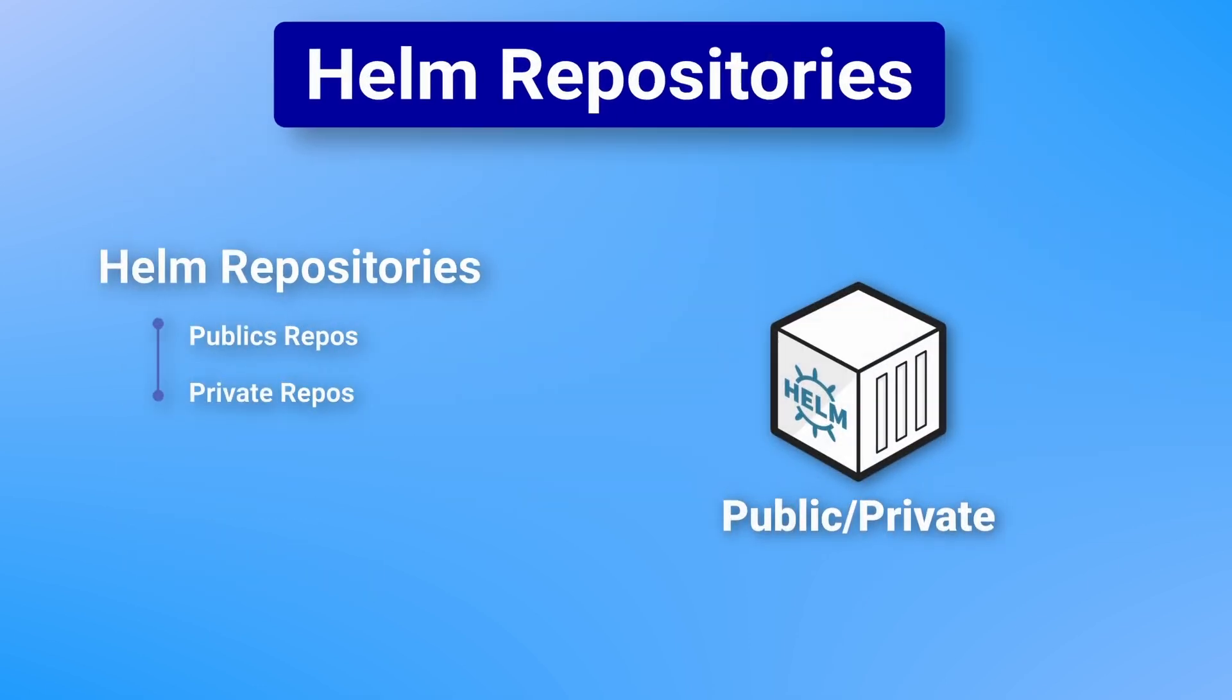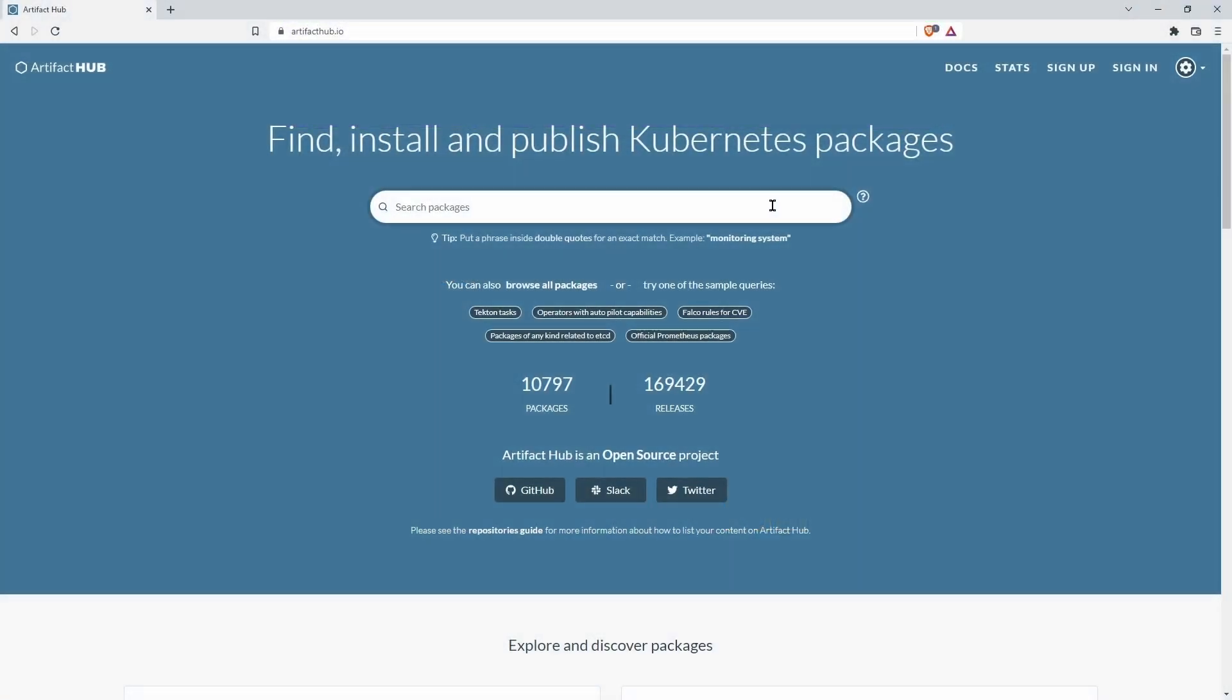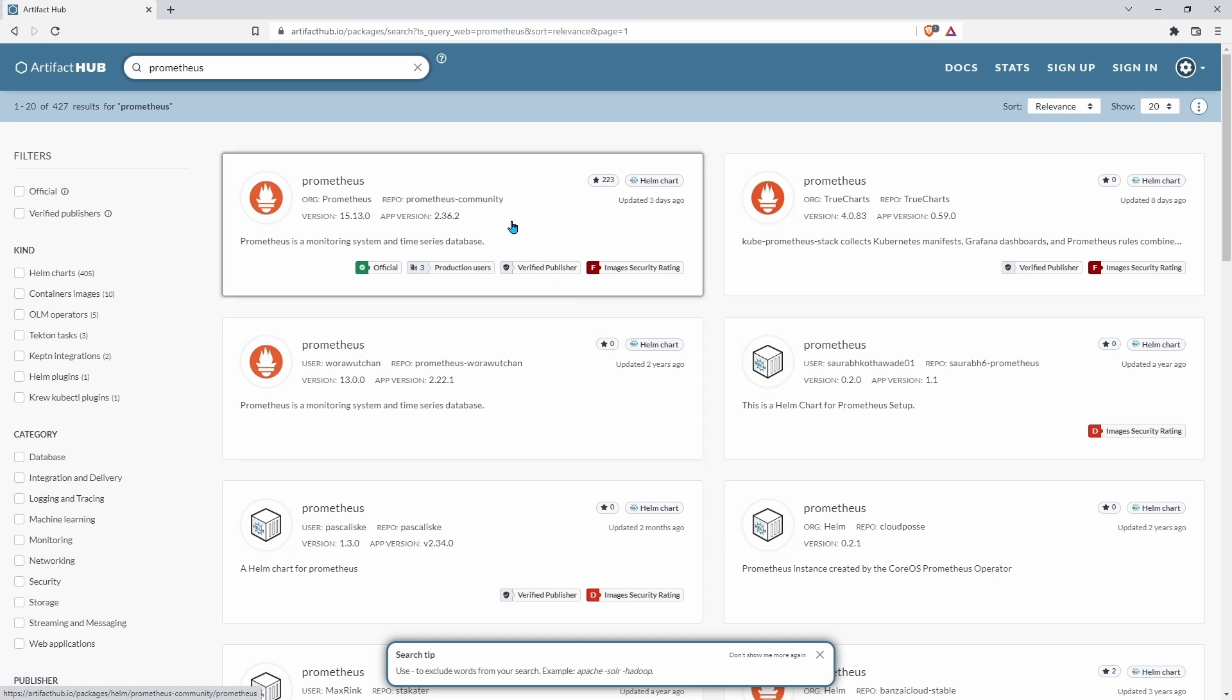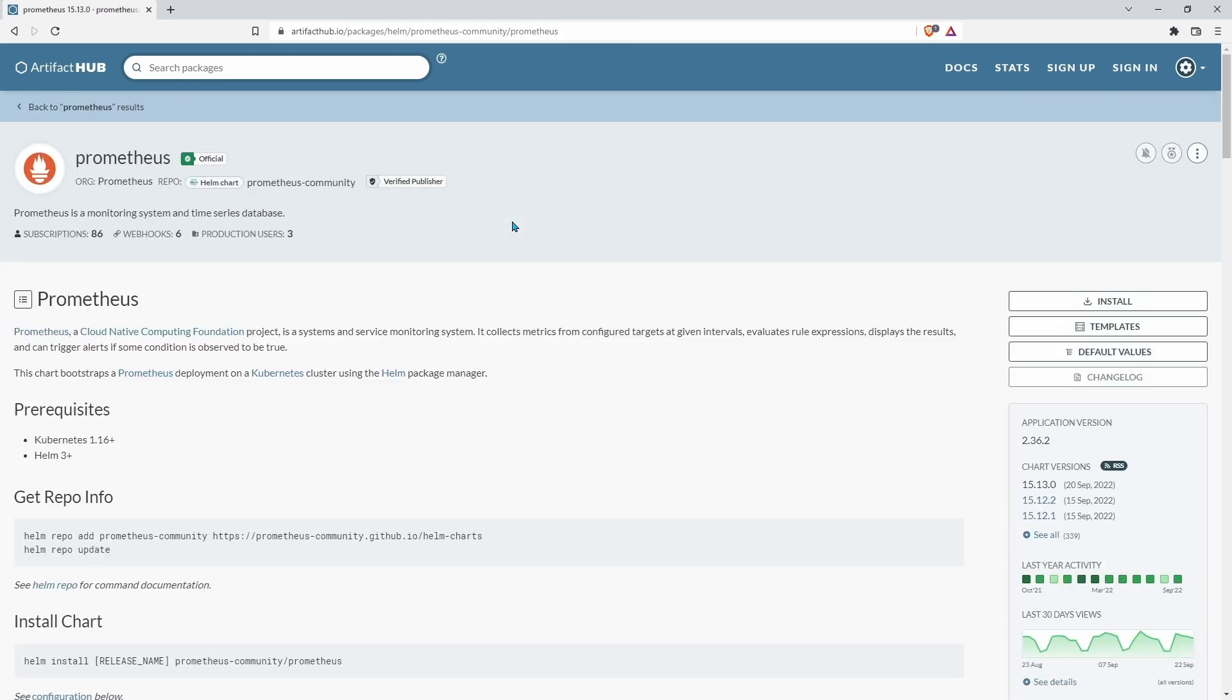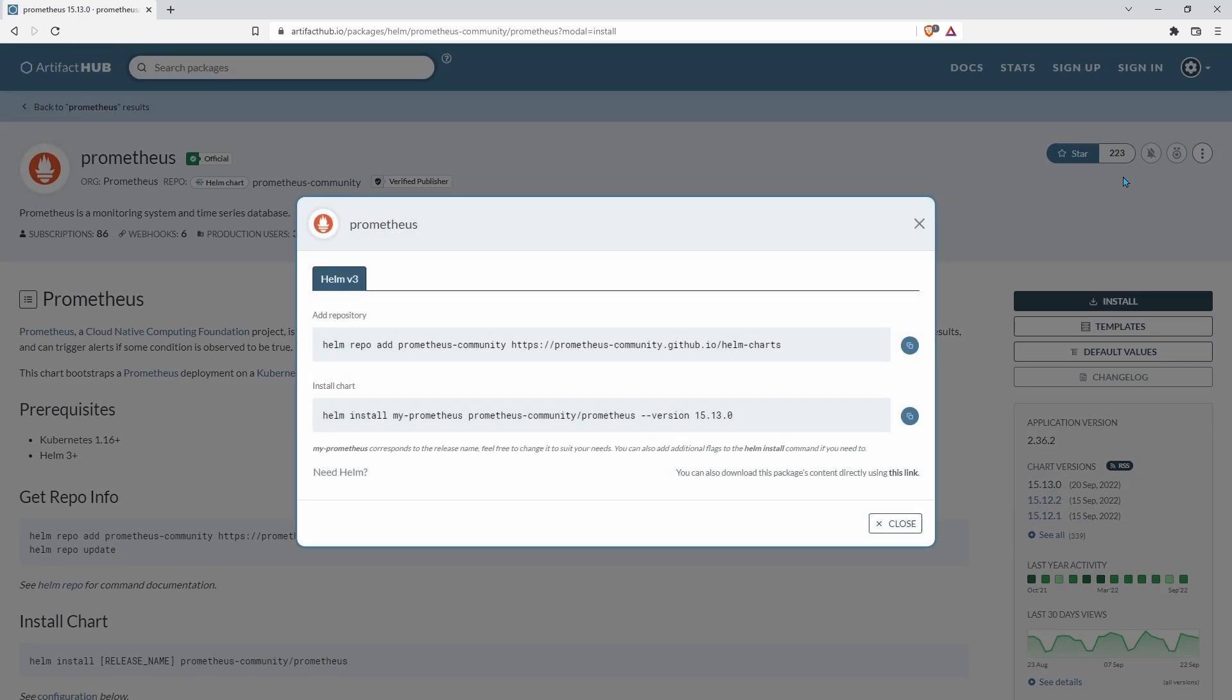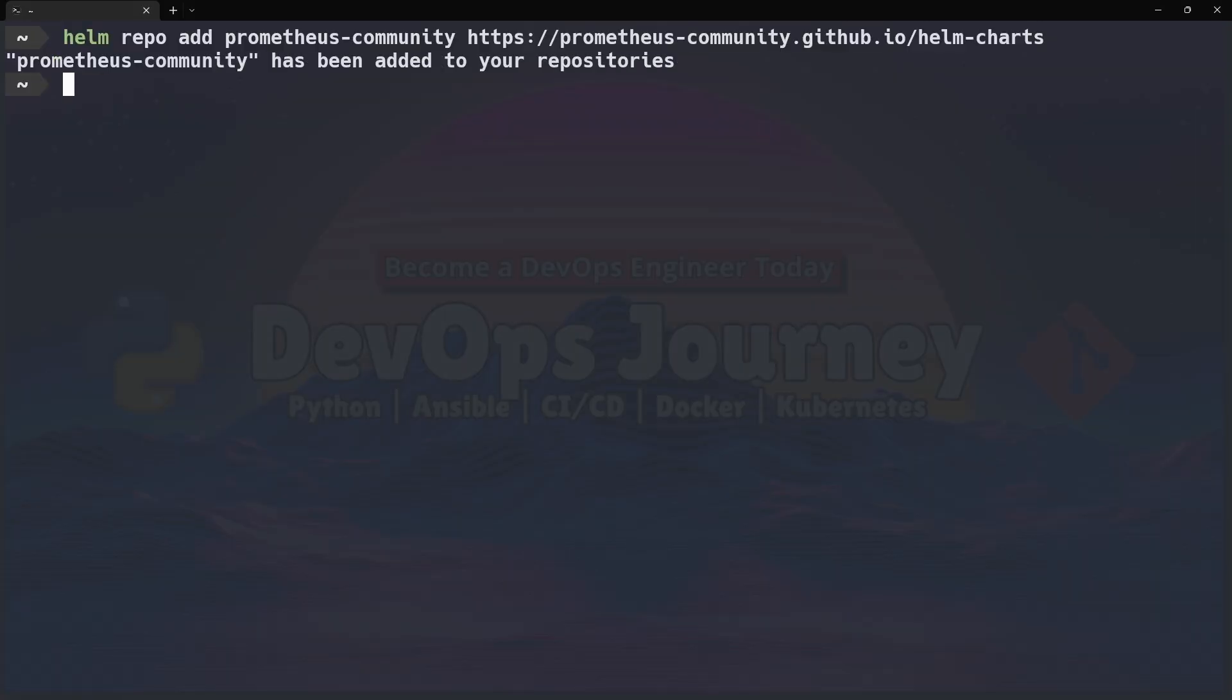So we touched earlier on Helm charts and Helm repositories. With Helm you can have both public and private repositories. The most popular one is Artifact Hub and this is the recommended location I suggest to find open source Helm charts. You can find Helm charts there by browsing the website and it's also built right into Helm CLI by running the Helm search hub command. You can also add additional private or public repositories using the Helm repo add command.